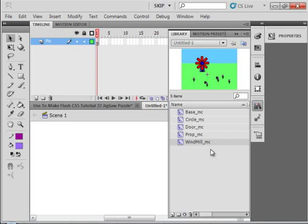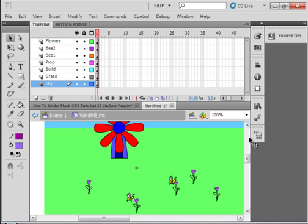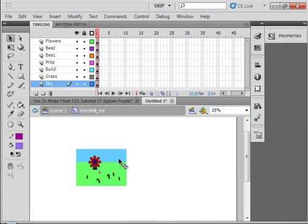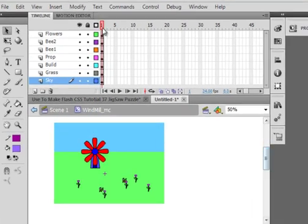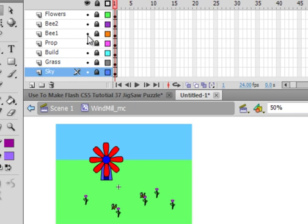I went to my library panel, opened up a new symbol, and made a movie clip called Windmill — that's from a previous tutorial. As long as you have one or two objects separate from the others, we can animate those objects at the end. I'll turn off all the layers and show you one at a time. I have the sky, the grass, the building, and my propeller — that's going to turn when the animation is completed. I also have two little bees that are going to move, so I'll have three animated elements when finished.